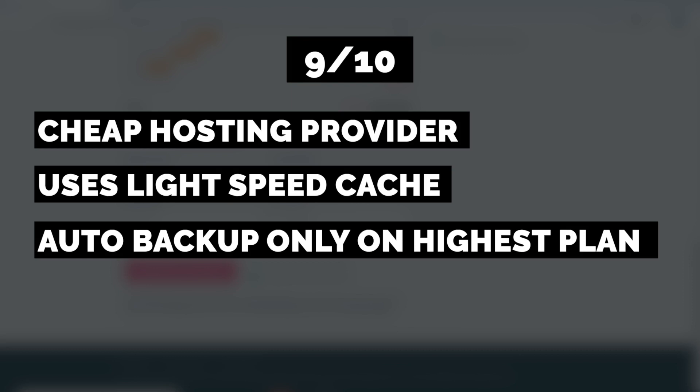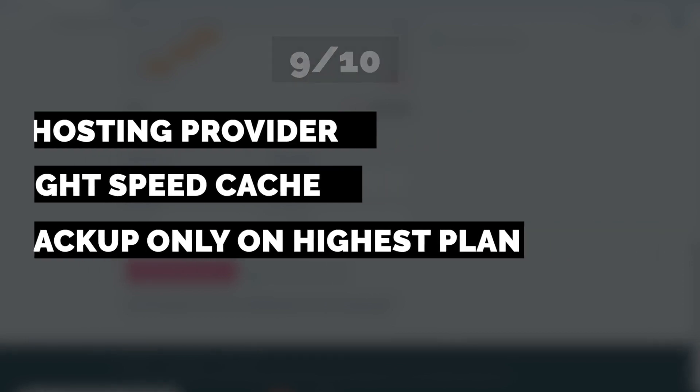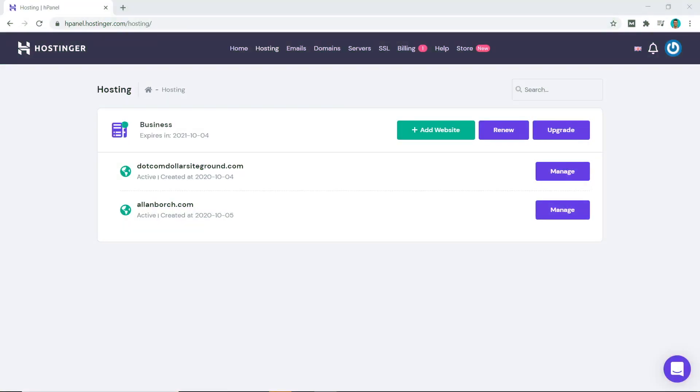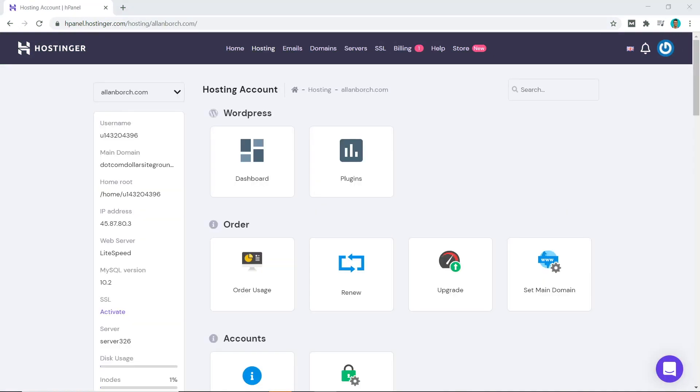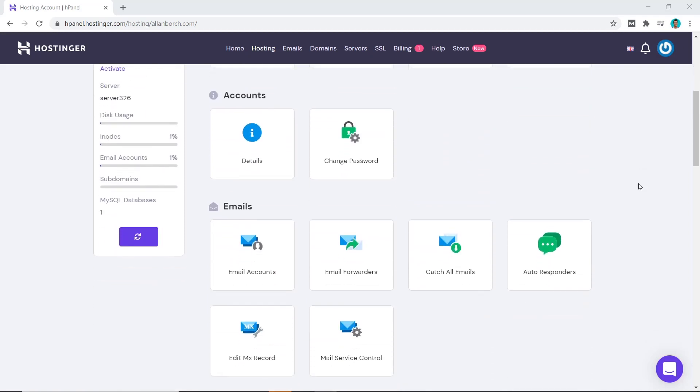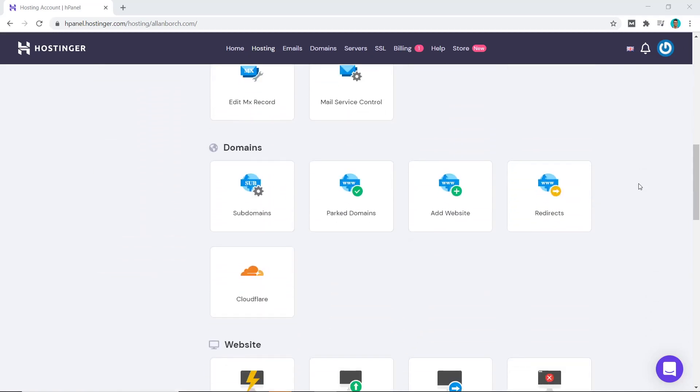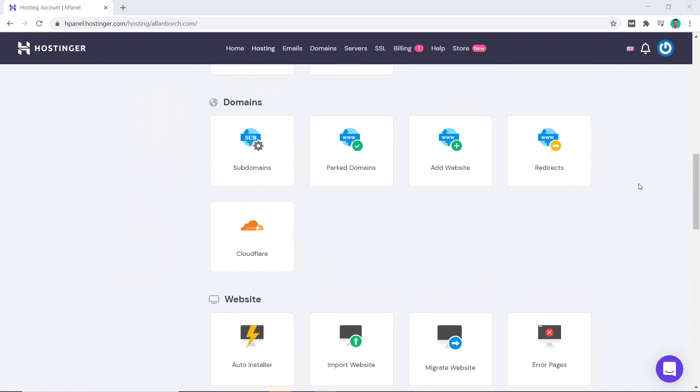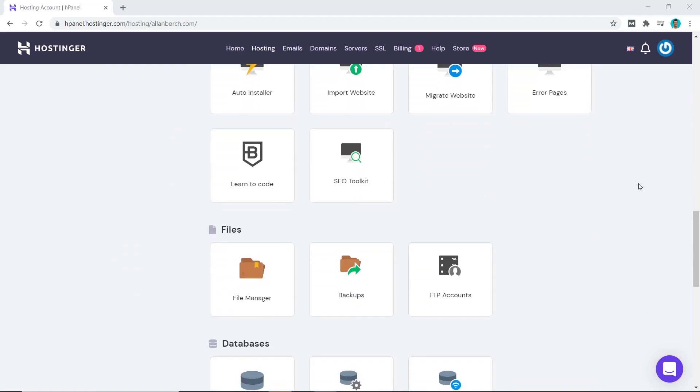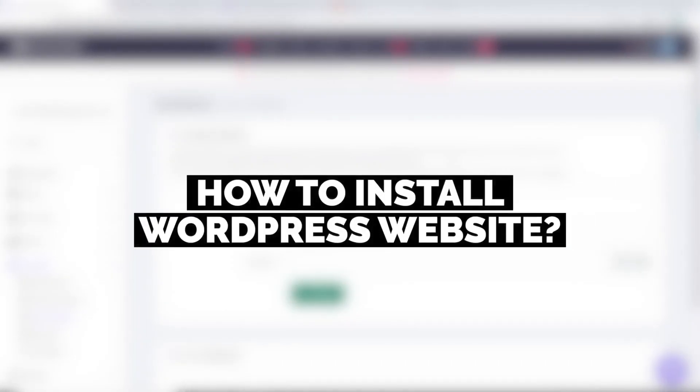Right away from their hosting dashboard, it looks very simple and clean. You can add a website easily or go to manage the website you want to work on. Once you're in the domains dashboard, you can see it looks very easy to navigate with the custom H Panel interface compared to the cPanel that a lot of other hosting providers use. The design is also very clean and simple.